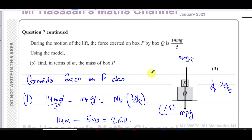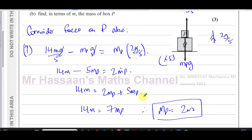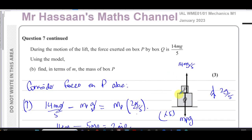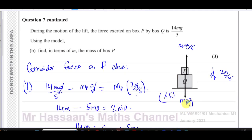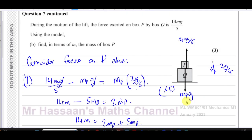The mass of box P is 2m — that's the answer for part (b). The easiest approach was to look at the forces on P alone: its weight, the reaction force from Q on P which was given, and the known acceleration, allowing us to find the mass of P easily.